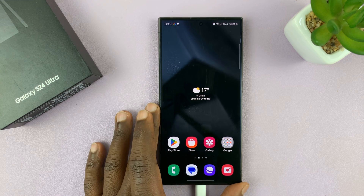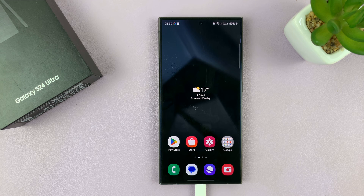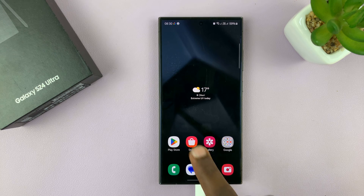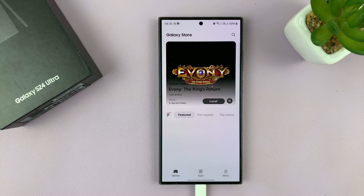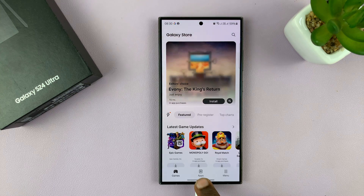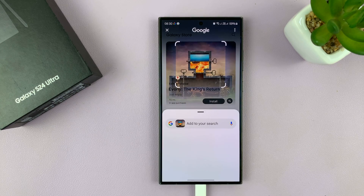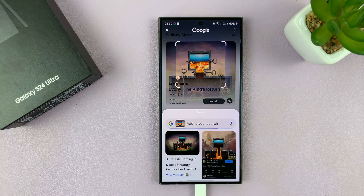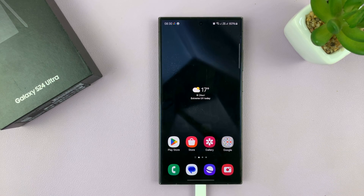I'll be showing you how to enable and also how to disable Circle to Search on your Galaxy S24. Circle to Search is a new AI feature on your Samsung Galaxy phone — you can go into any page, hold the home button, and then circle anything to search. Now this is a good feature, but if you don't want it you can disable it, and if you don't have it, here's how to enable it.